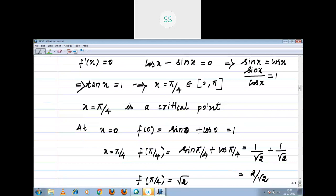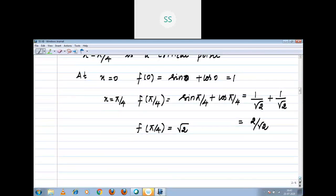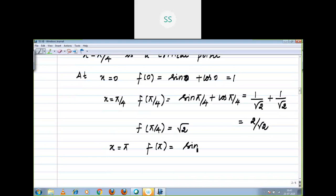At x equal to pi — the end point — f of pi equal to sin pi plus cos pi. Sin 180 degrees is 0 and cos 180 degrees is minus 1, so f of pi is equal to minus 1.